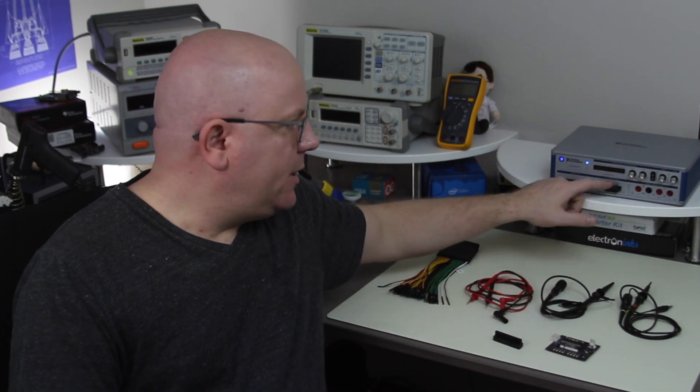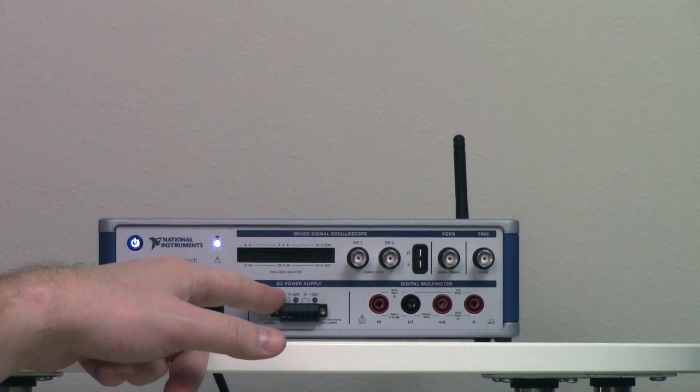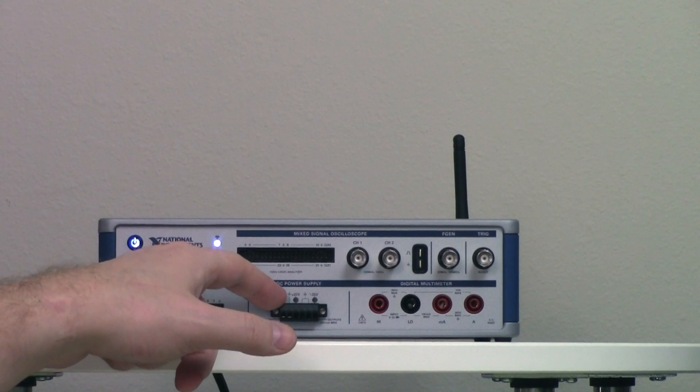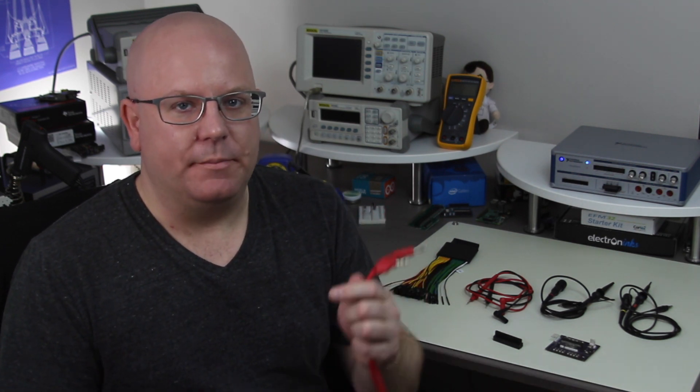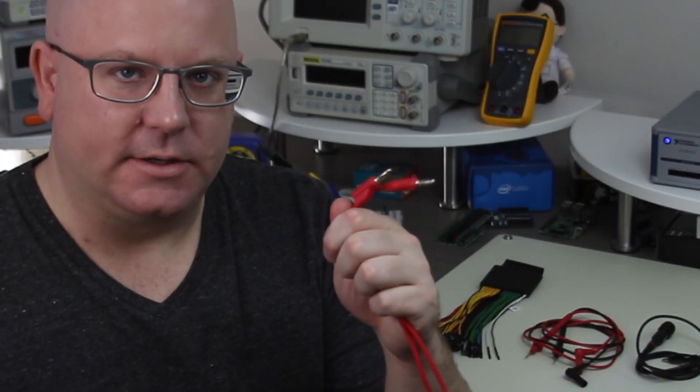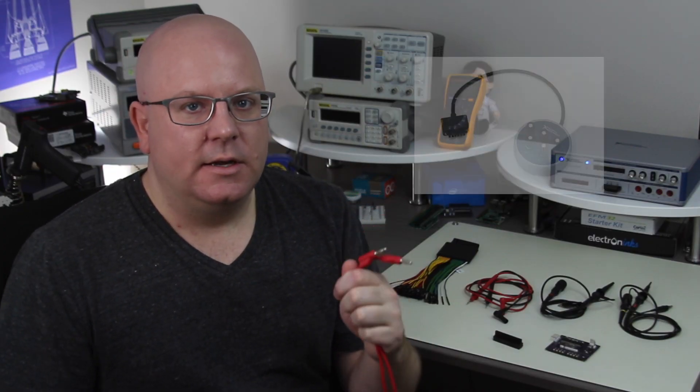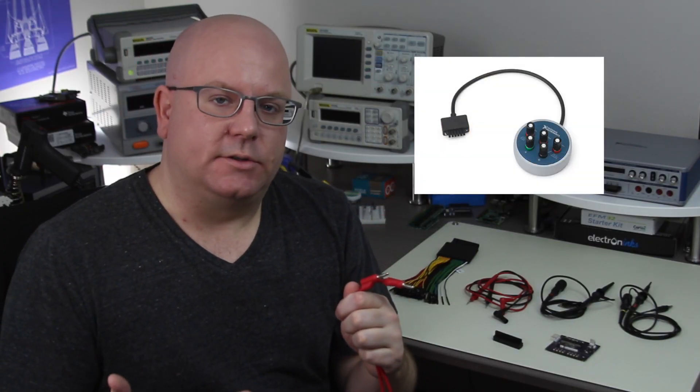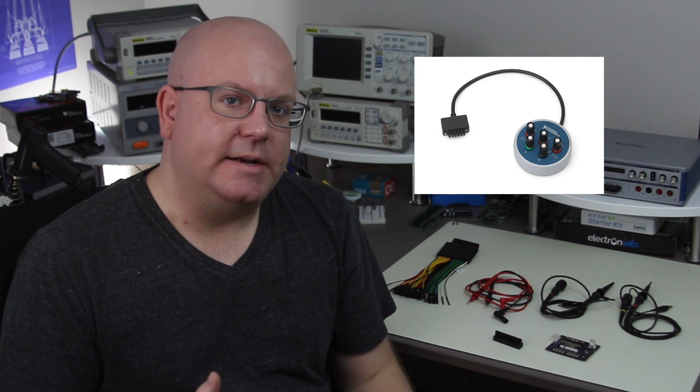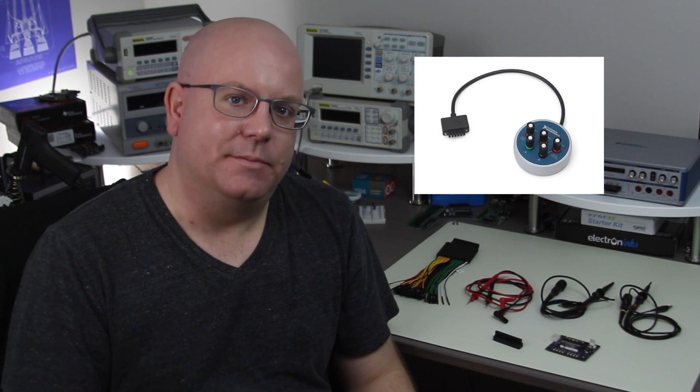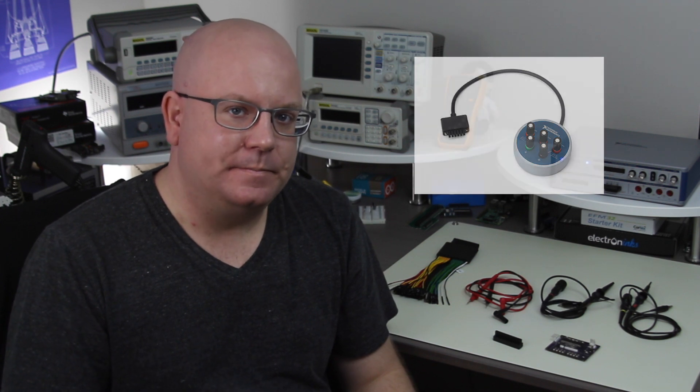One of the first things to notice is that the power supply uses a screw terminal quick connect connector style. Now I kind of understand why they use this style on the front of the panel but I was really looking for more of a banana style connector to be able to connect up the cables I already own. Now I'm told that National Instruments does have an adapter that you can plug into the front which provides banana connectors but that means you got to add something onto the front.